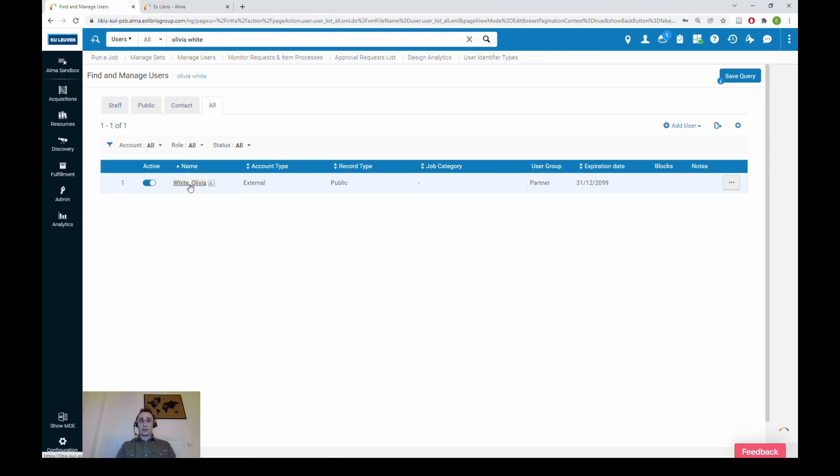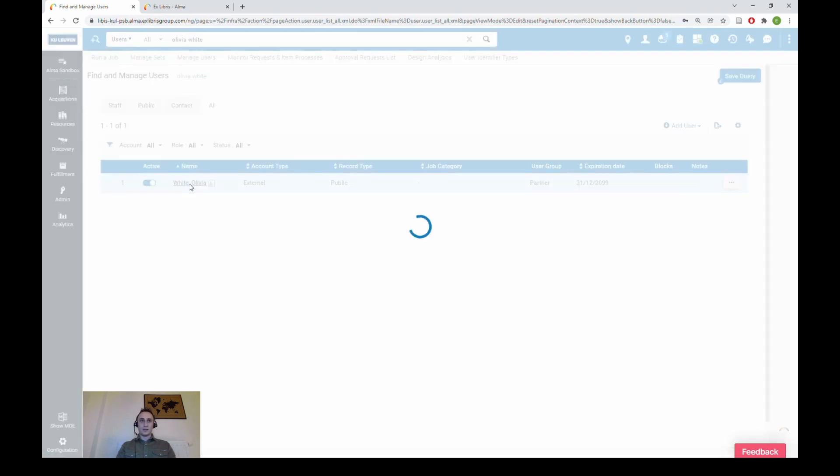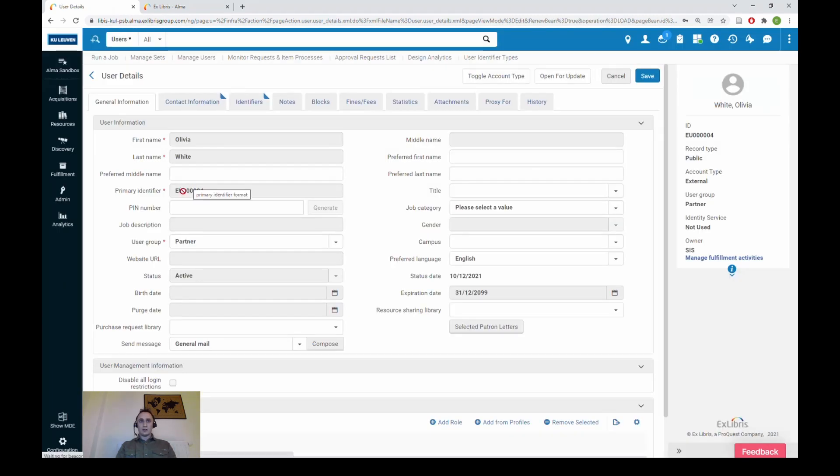We then search for our other user — Olivia White — either by ID or by name, and indeed an external user has been created under this name and under this primary identifier.